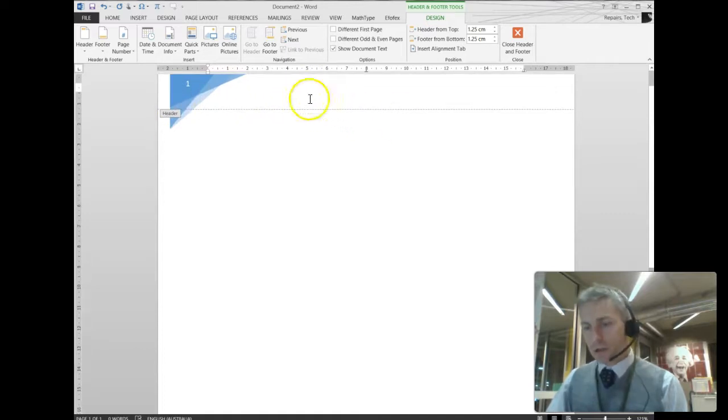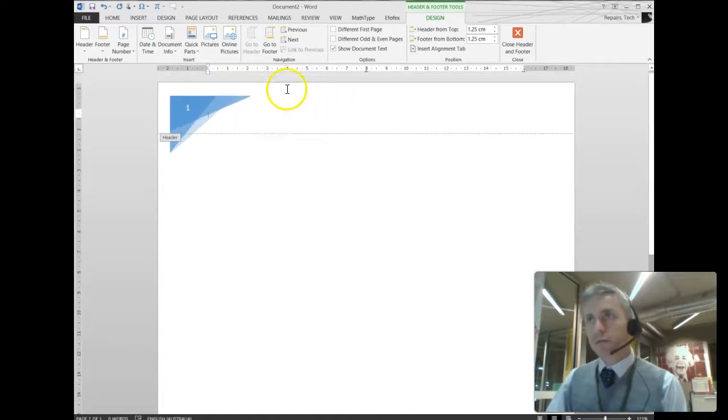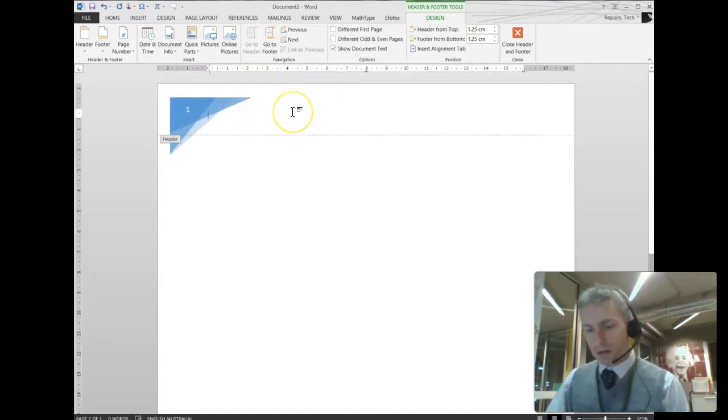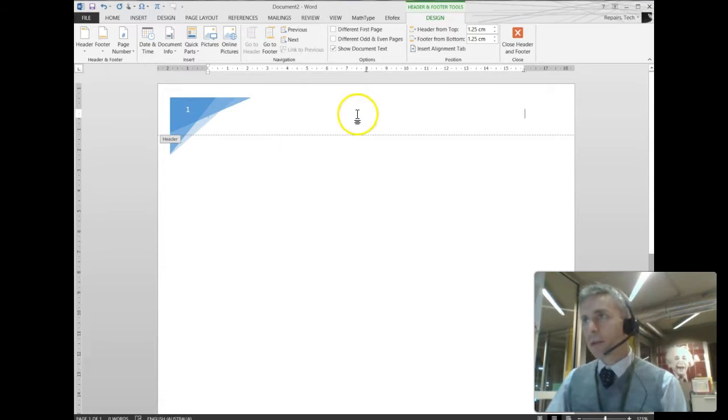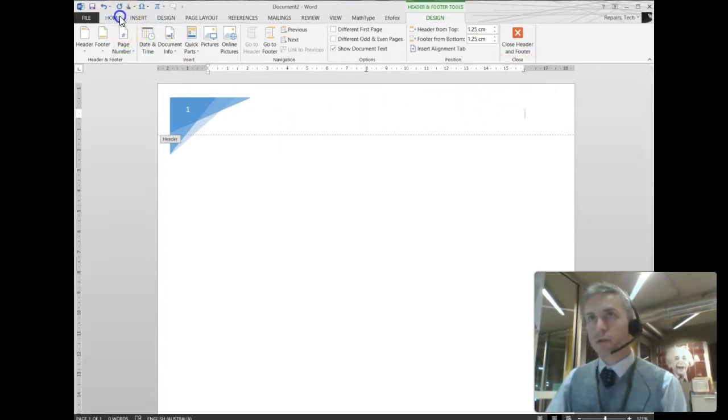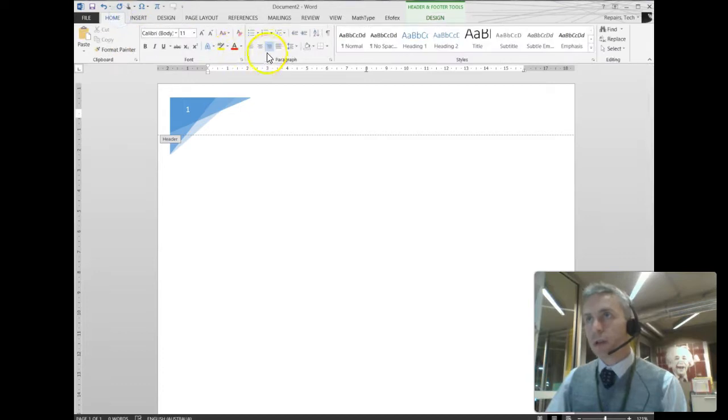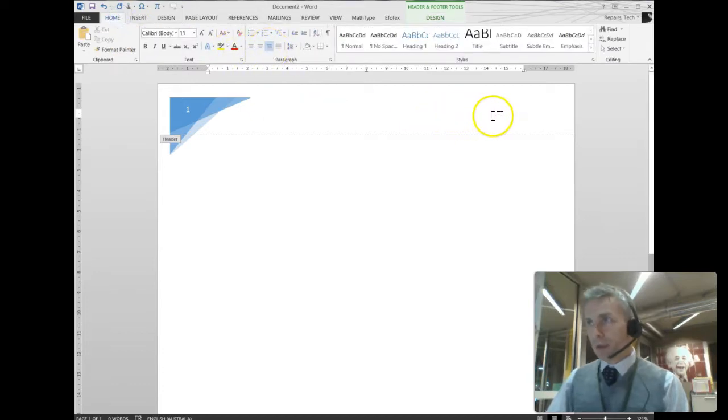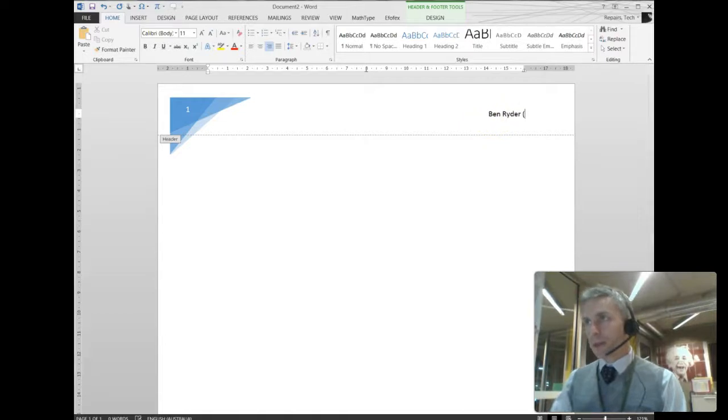I'm also going to go to the right-hand side. I'm going to press Ctrl and R, keyboard shortcuts to move to the right. You could also press Home and this button here for Right Justified. And I'm going to type my name and my form.